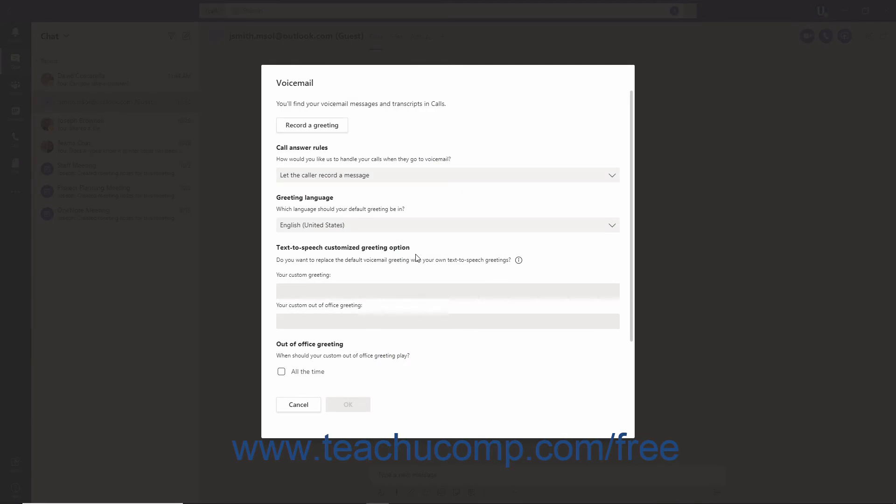To record or change your greeting, click the Record a Greeting button in the Voicemail window. Then follow the prompts to complete the voicemail recording process.